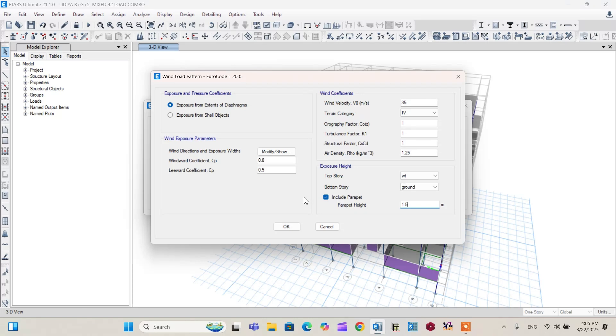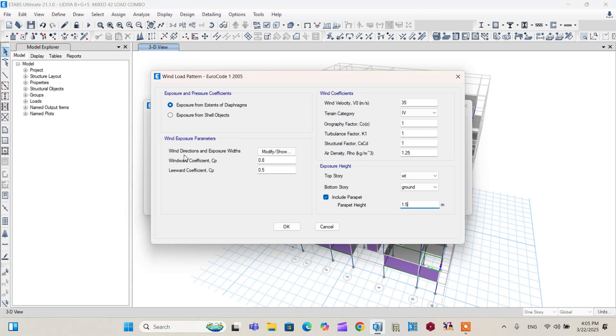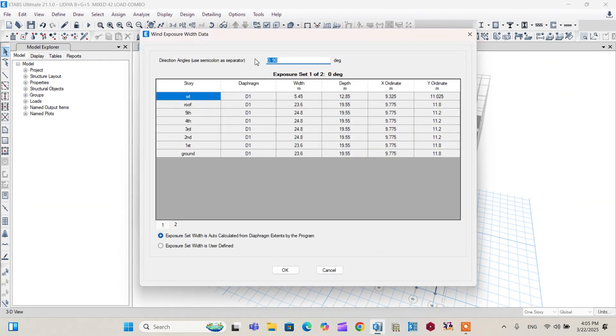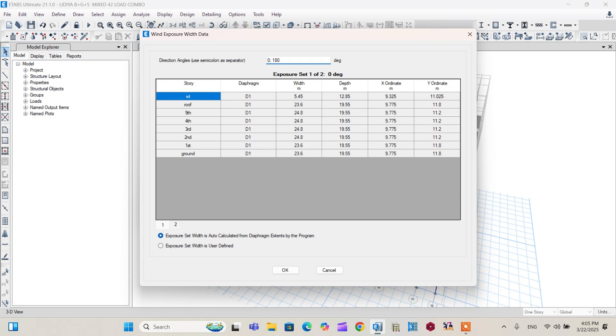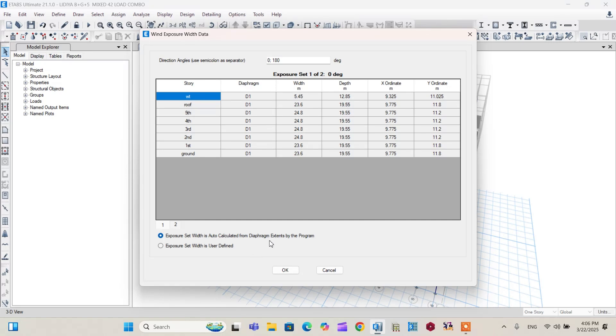After this, let's proceed to wind exposure parameters. From here, we are going to decide the wind direction and we are going to insert the windward coefficient and leeward coefficient. To decide the directions of the wind, we are going to define a wind load in X direction that is both in positive and negative direction. Go to Modify or Show. From here, I'm going to put zero degree to consider the wind load in X direction that is positive. And I'm going to write 180 degree to consider the negative directions of wind in the X direction. After this, you must click this box, exposure set which is in auto calculation from the diaphragm extent by the program itself. After that, make it okay.